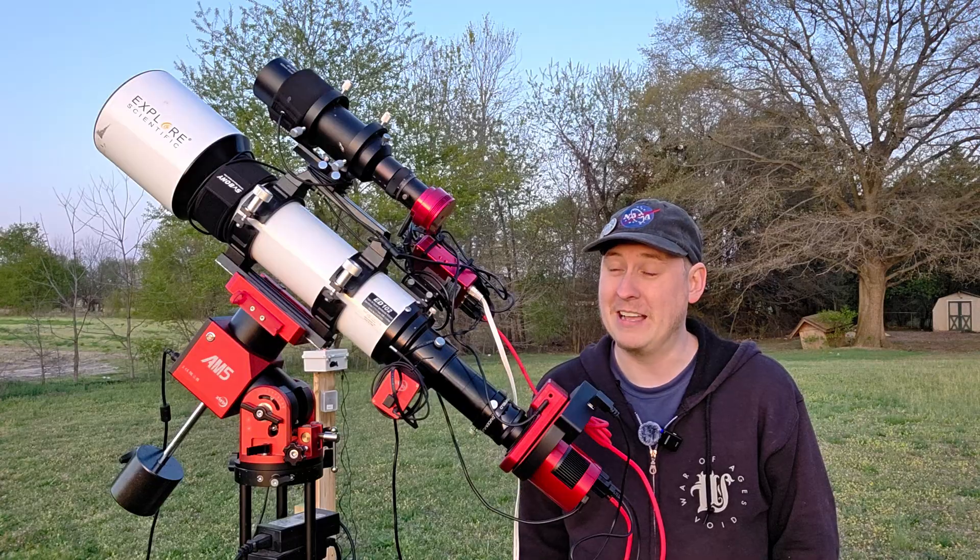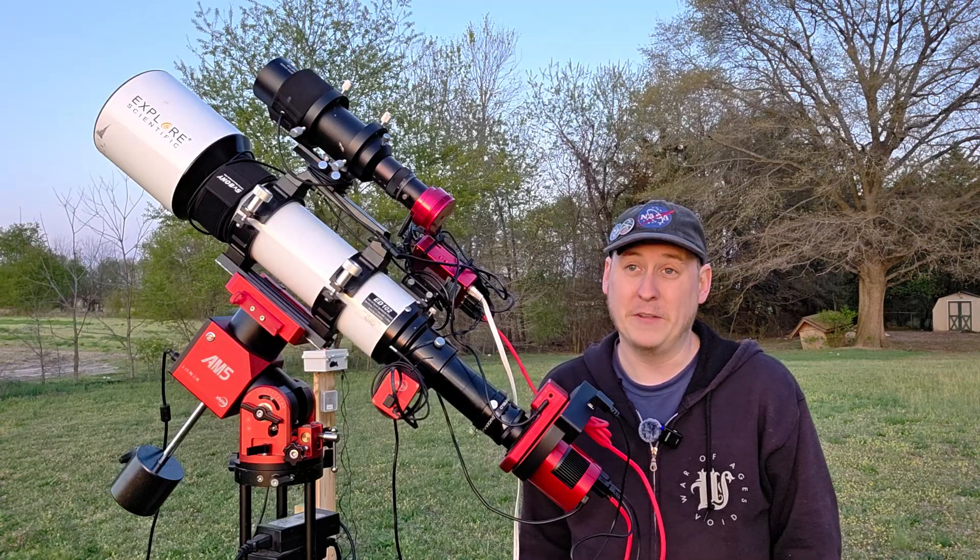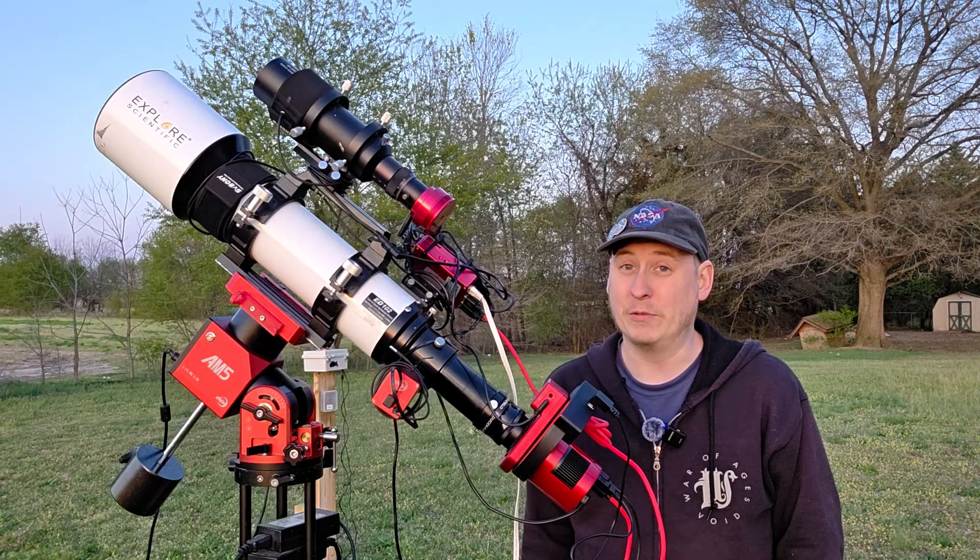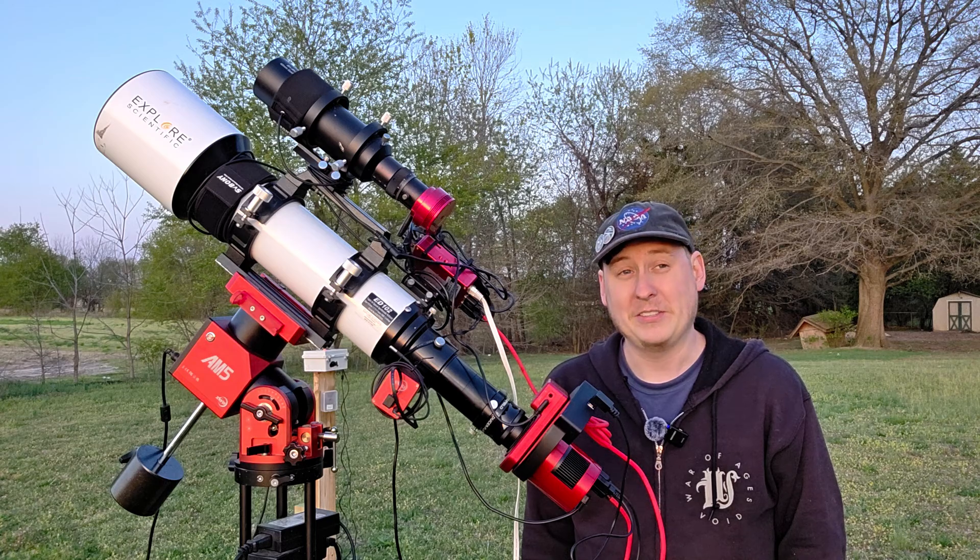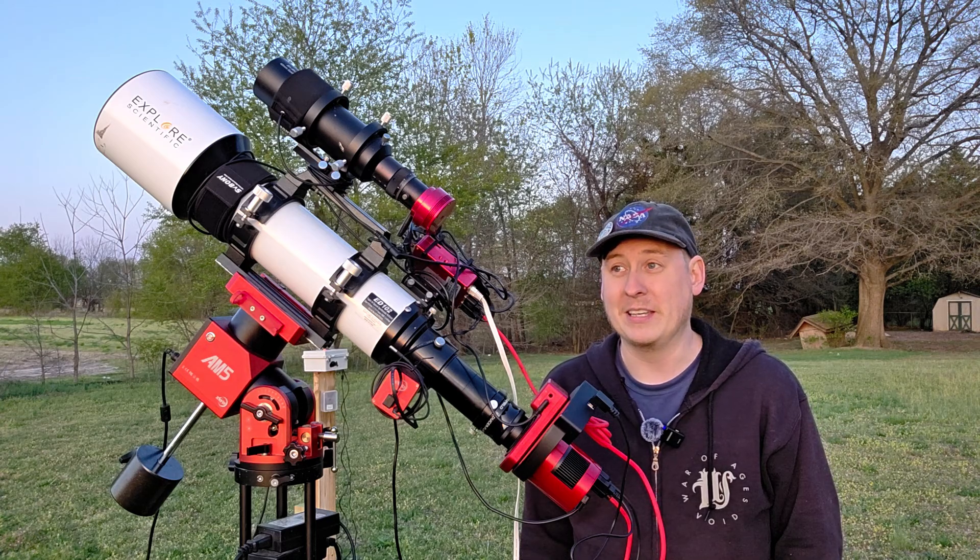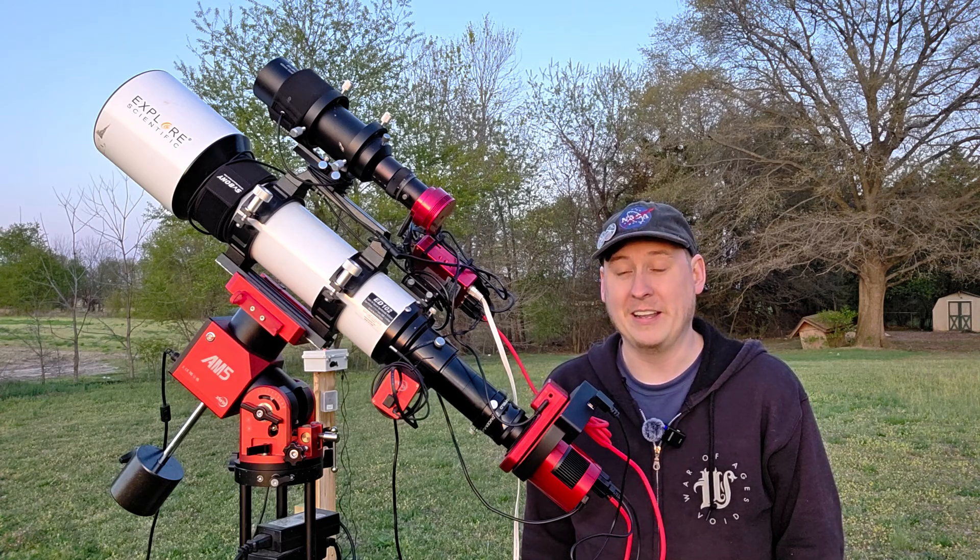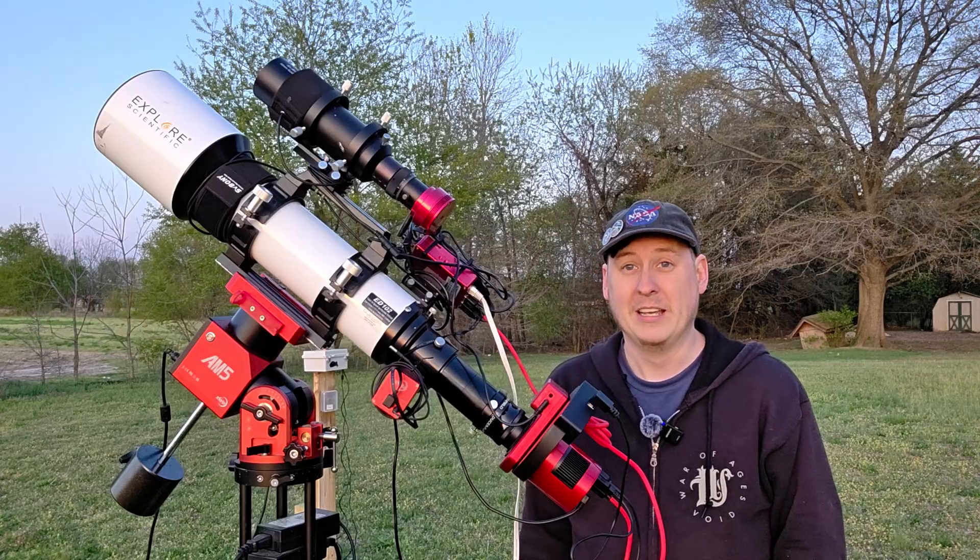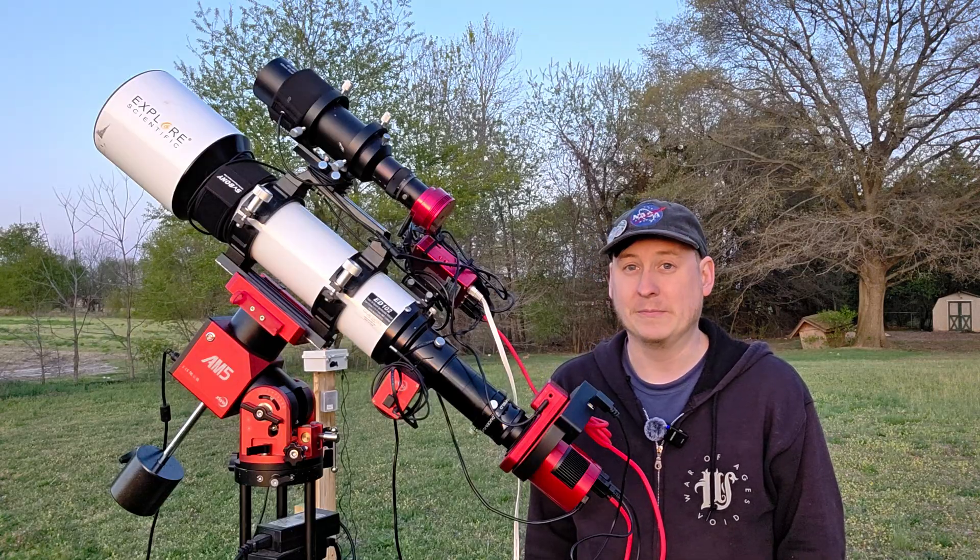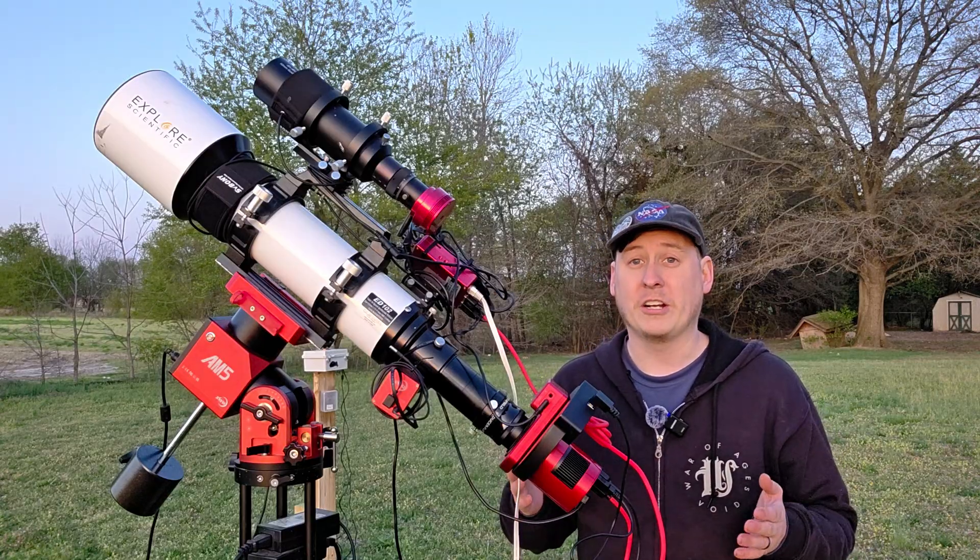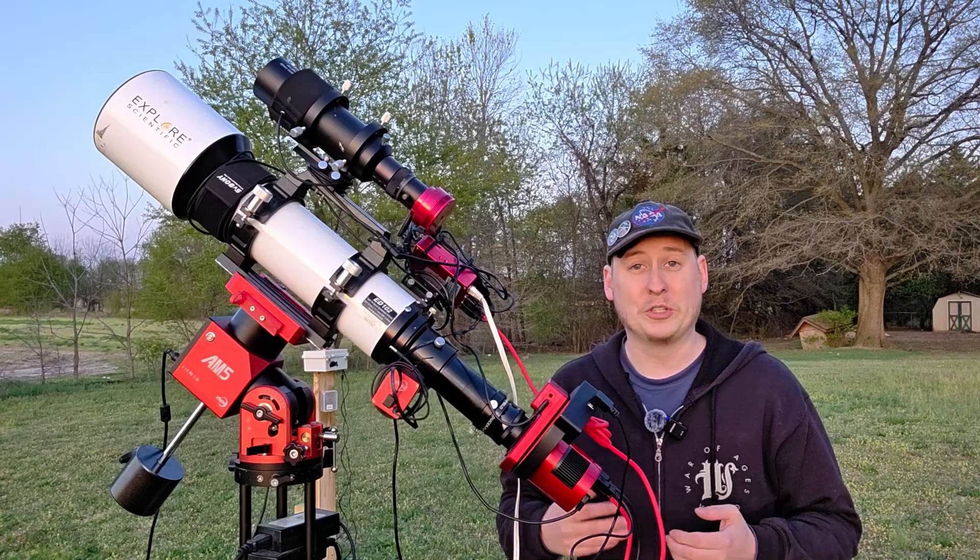This is actually going to be a really good test with these narrowband filters. I'm not going to tell you exactly what filters these are yet because that's going to be in another video as I review them. These are some pretty good filters that I happen to get my hands on and I'm really excited to be fully testing these out tonight.